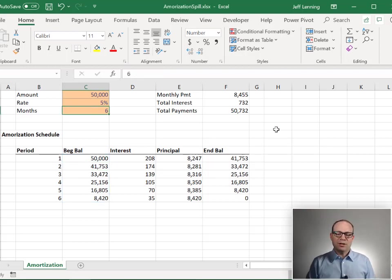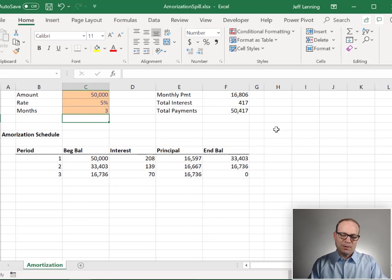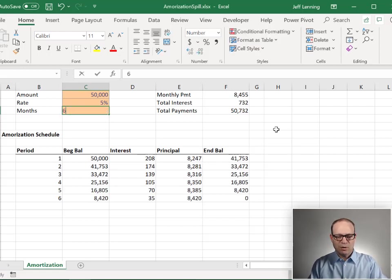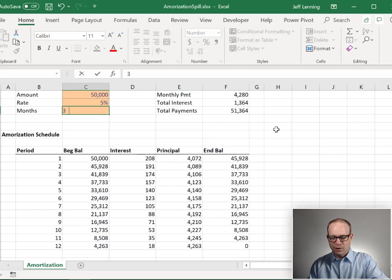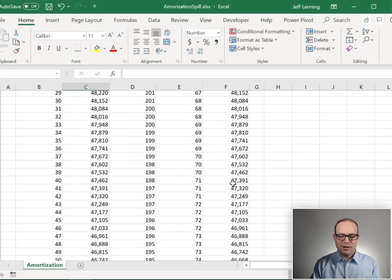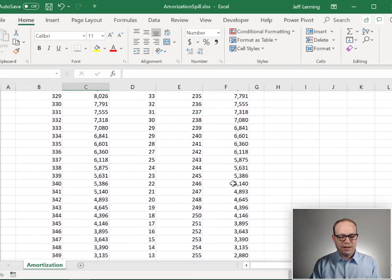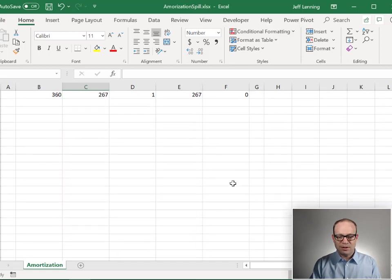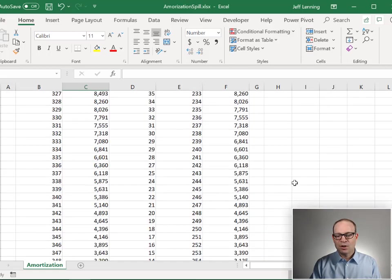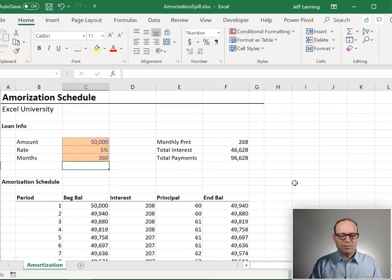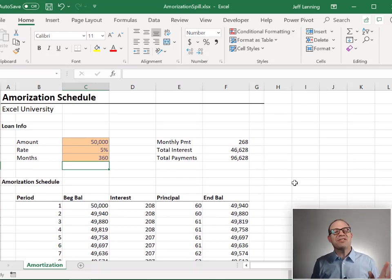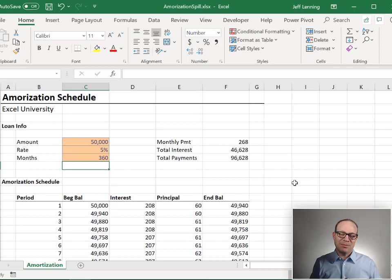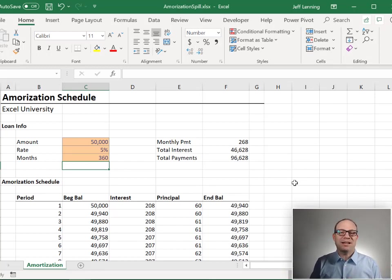And now we save and close and we're good. And we have three periods. That's good. Six is good. Twelve is good. If we had, you know, 30 years, that's fine. And all the way down should be zero. Yes. So that is creating an amortization schedule using dynamic array formulas and spill ranges. Hey, hope it helped. Have a great day.